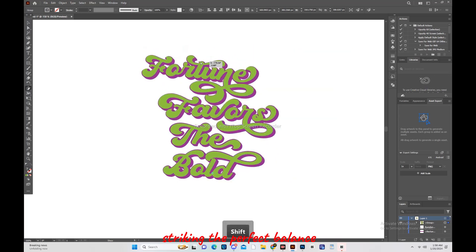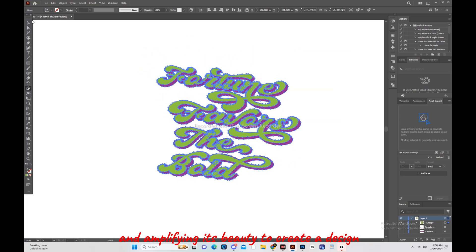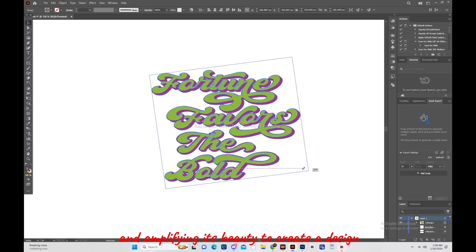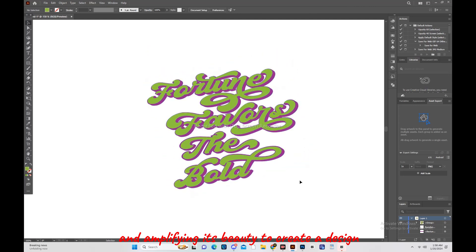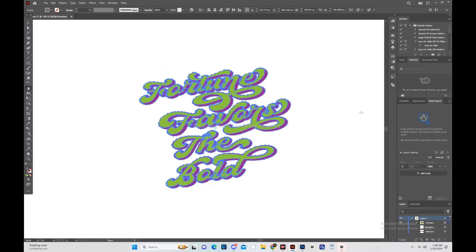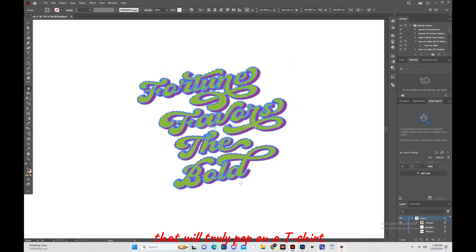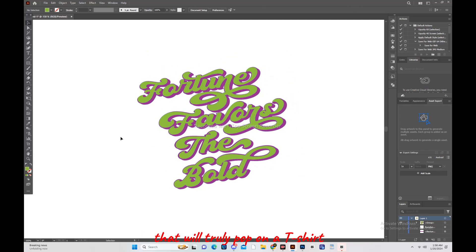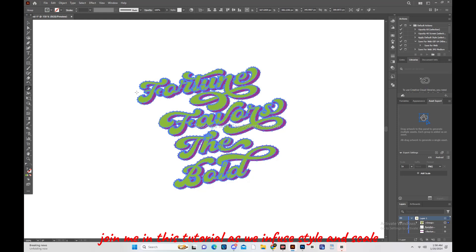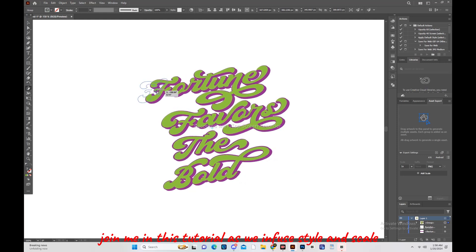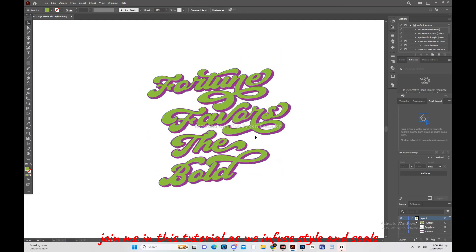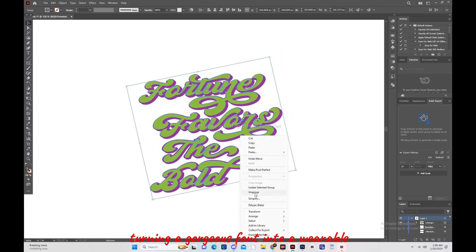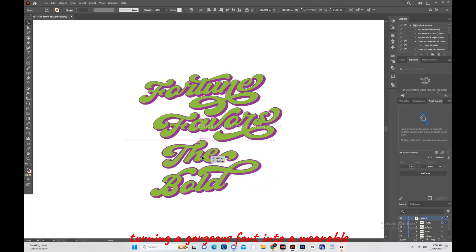Striking the perfect balance and amplifying its beauty to create a design that will truly pop on a t-shirt. Join me in this tutorial as we infuse style and scale, turning a gorgeous font into a wearable.